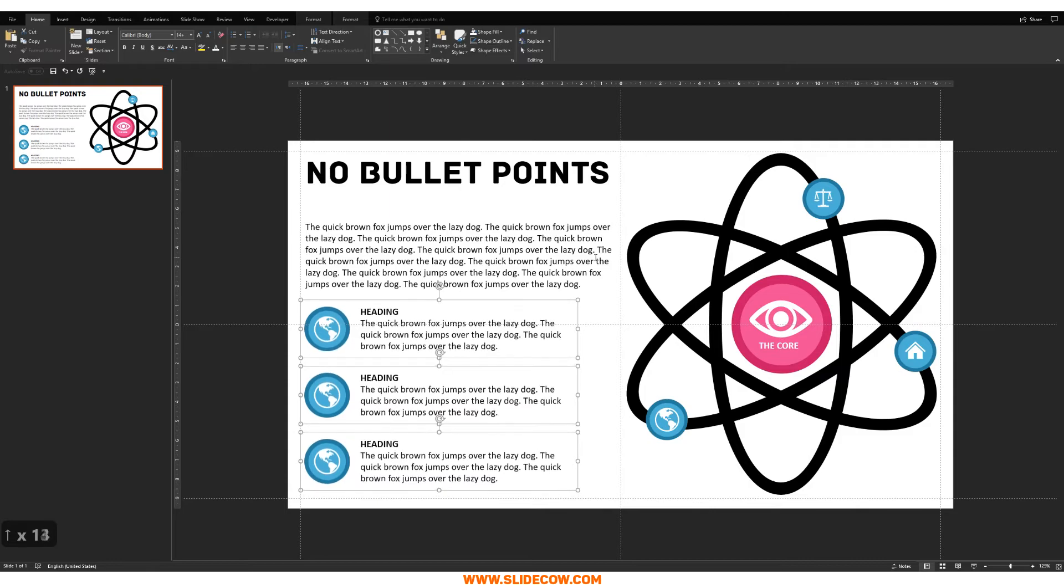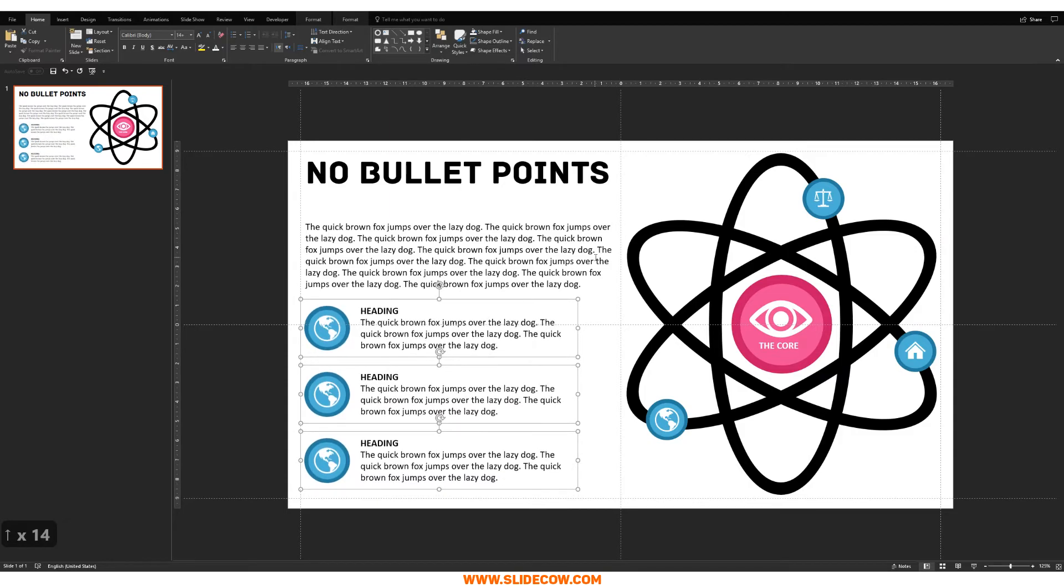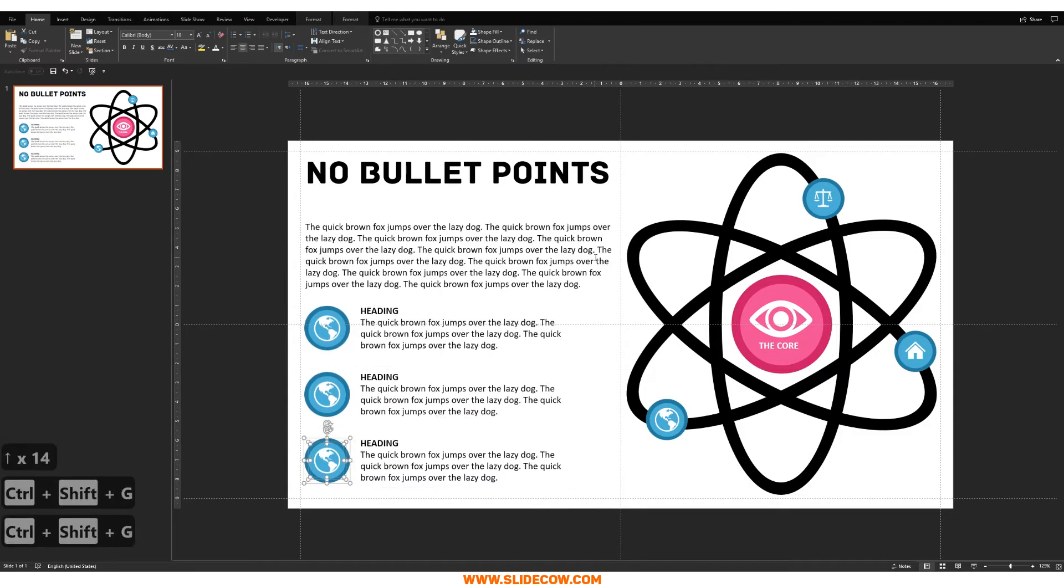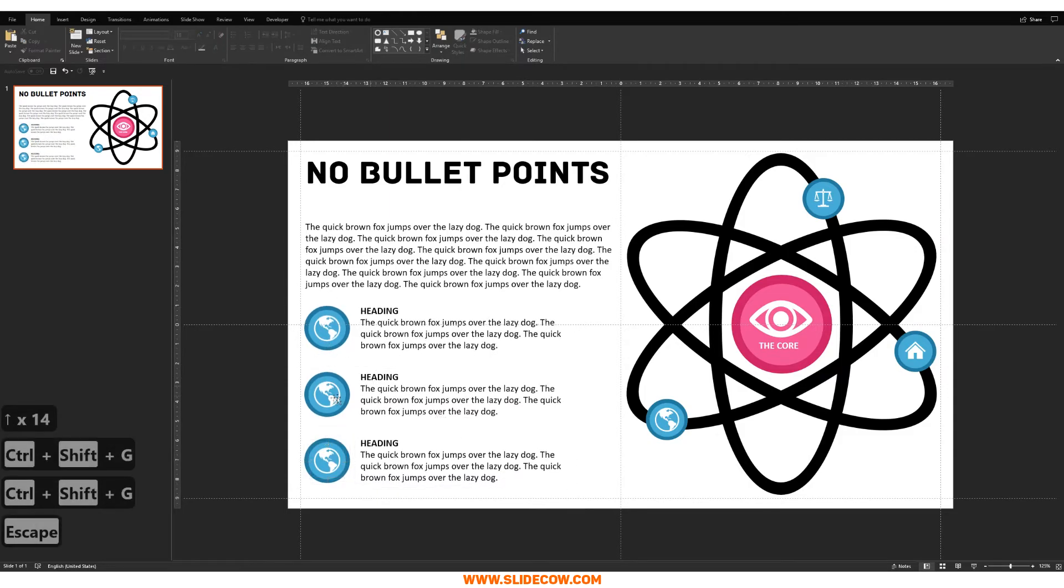And once that's done, what we want to do is we want to highlight the last three here, put our range, align, and then distribute vertically. Let's bring that up just a bit, like so. Ungroup everything. And delete these two.